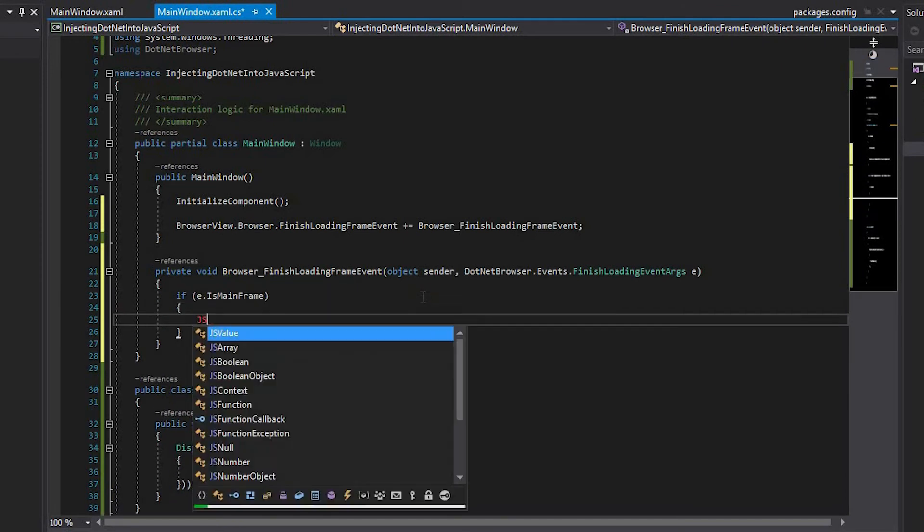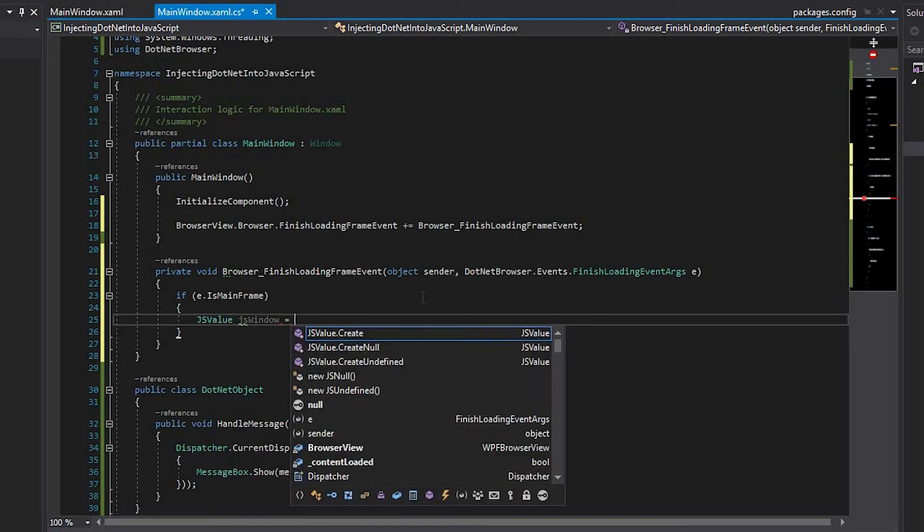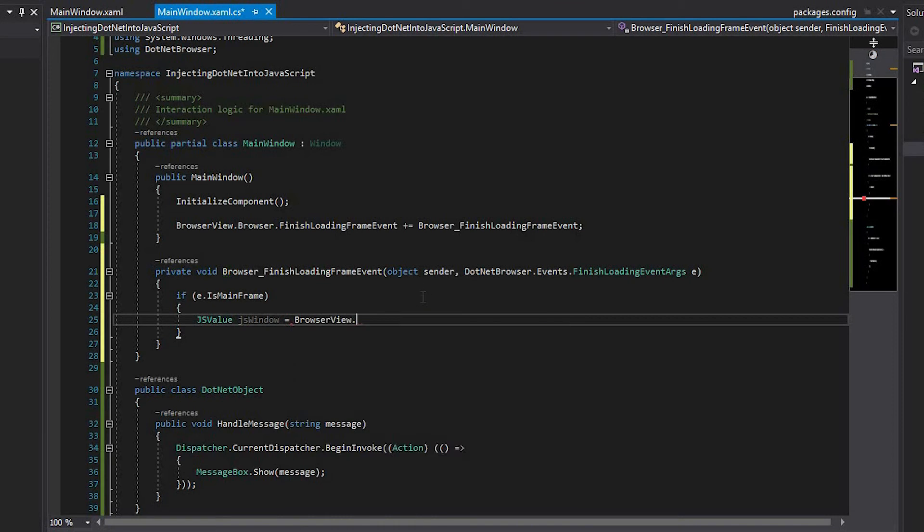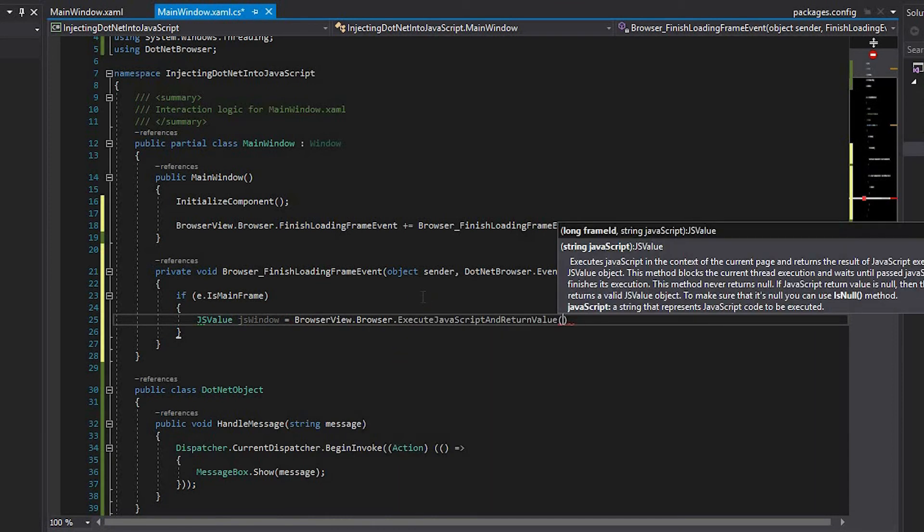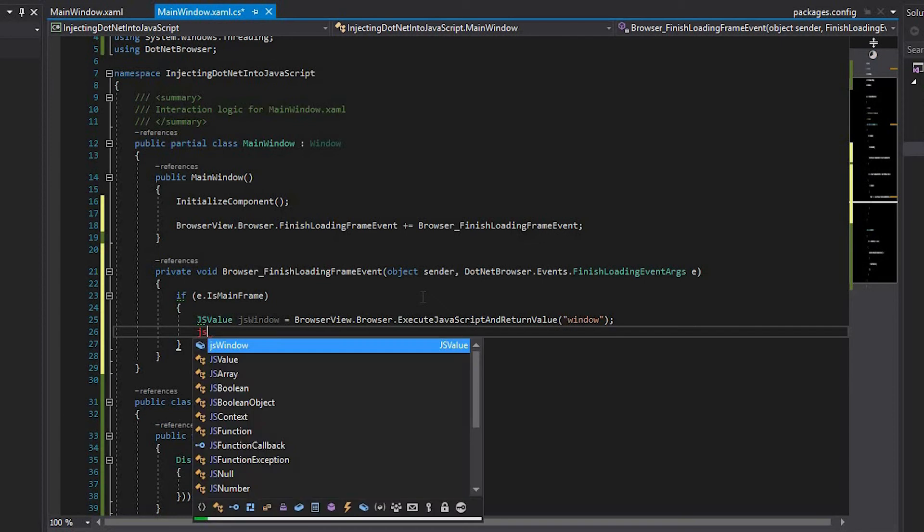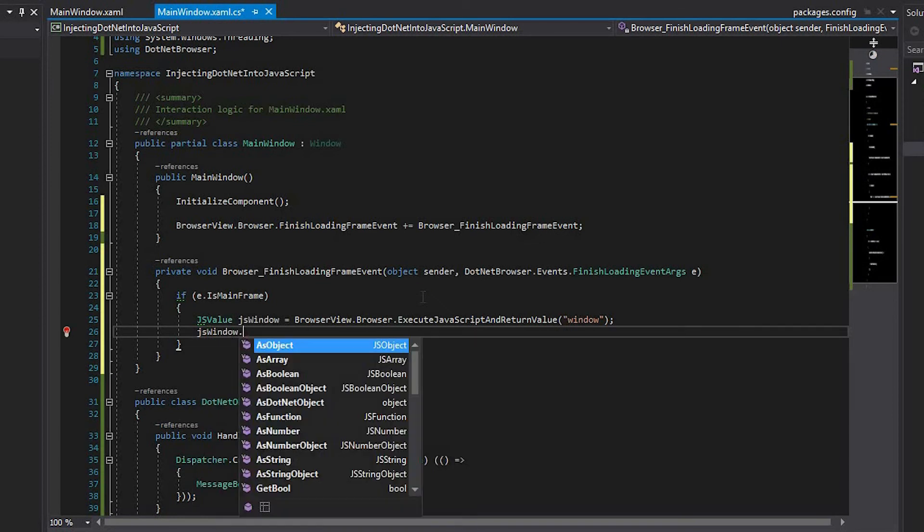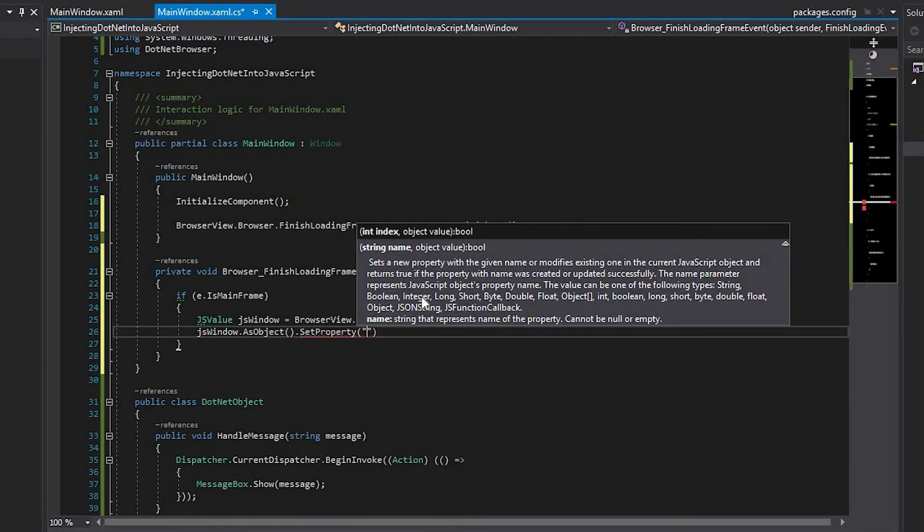Then, create the JSValue JSWindow variable, and get the window object from the JavaScript side using the Browser.ExecuteJavaScriptAndReturnValue method. Inject the new instance of the .NET object class using the JSObject.SetProperty method.